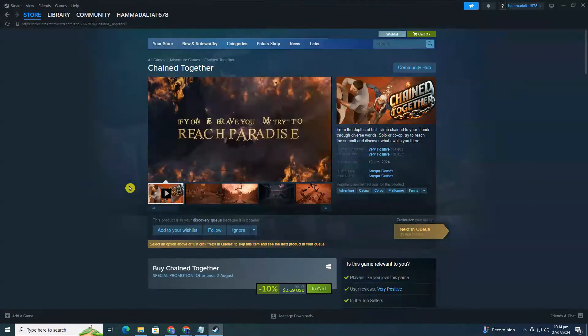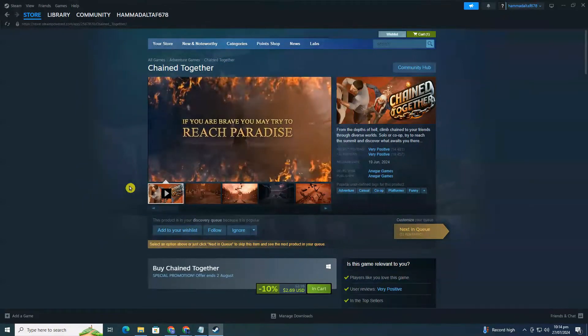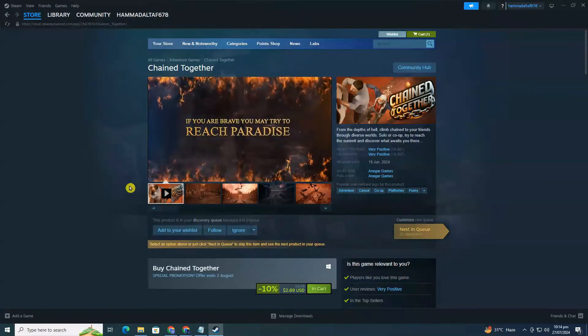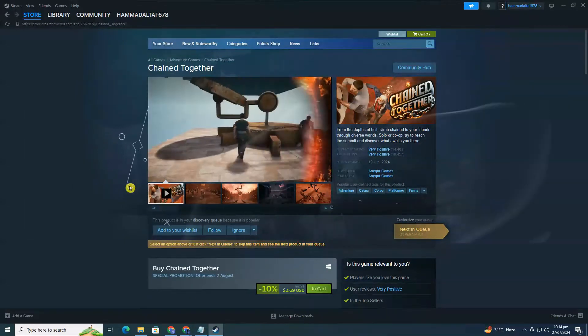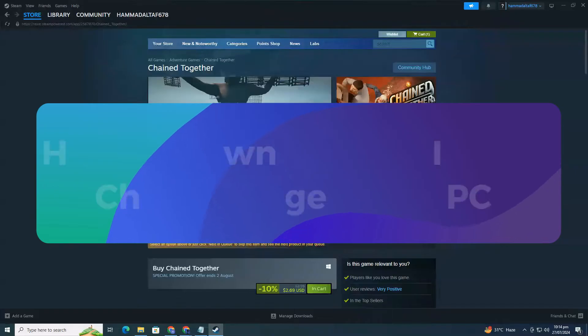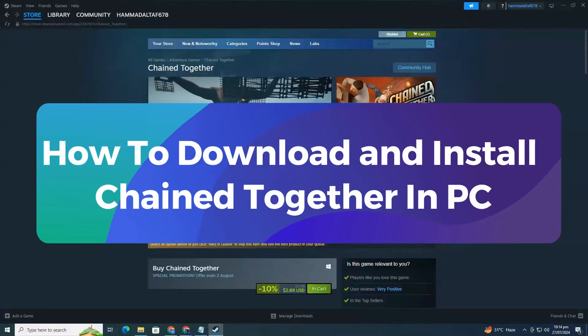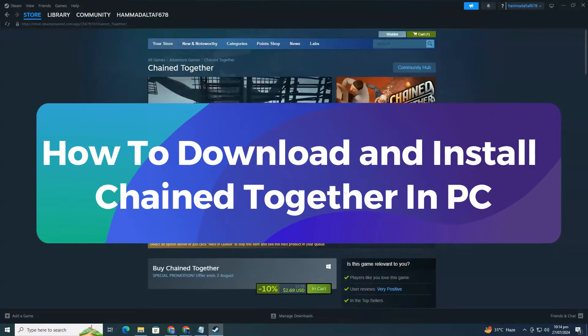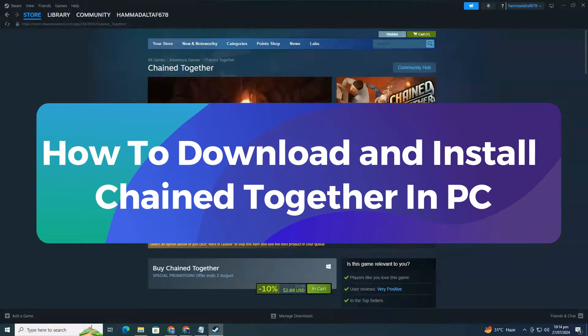Hey everyone, and welcome to ClickFix Tech. In today's video, I'm going to walk you through how to download and install the latest game, Chain Together, on your PC.